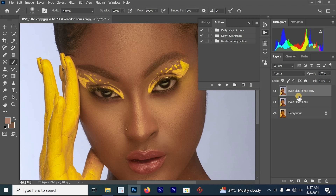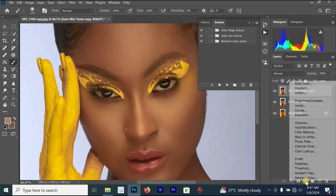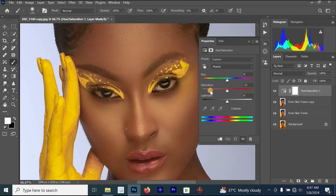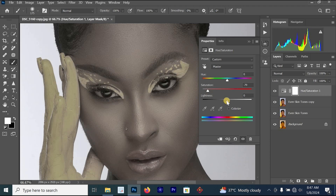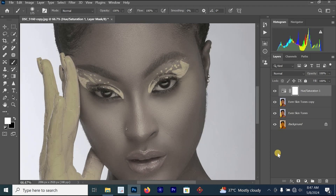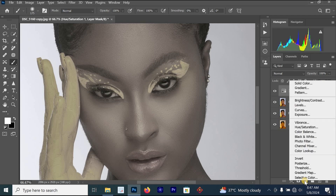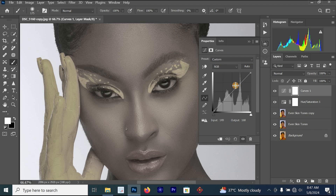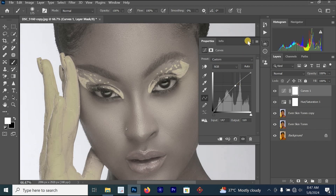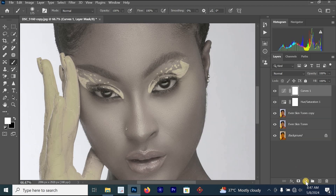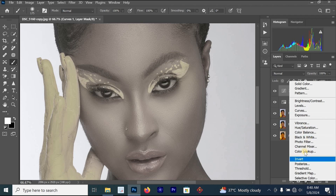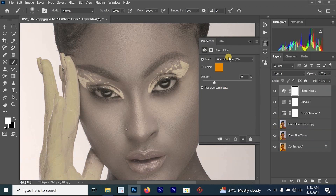First press Ctrl+J to create a new layer, then go to Create New Adjustments Layer and click on Hue/Saturation. Reduce the saturation and increase the lightness a bit. Once done, go to Create New Adjustments Layer again, click on Curves, and increase the curves a little bit. Then add another adjustment and click on Photo Filter.